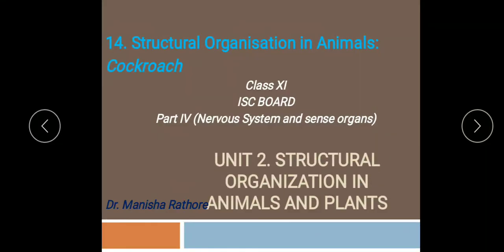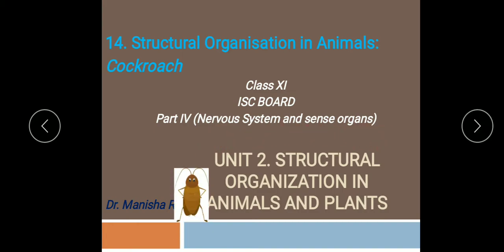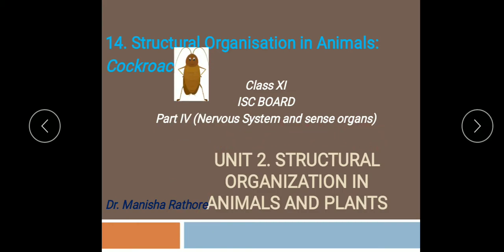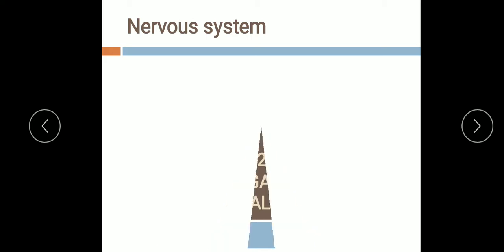Hello students, we will start the next part of structural organization in animals. We have already started the cockroach and its different systems — you have studied the digestive system, respiratory system, and circulatory system in cockroach along with its morphology and anatomy. Today we will study the nervous system and the sense organs in cockroaches.